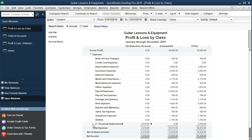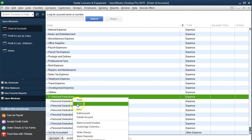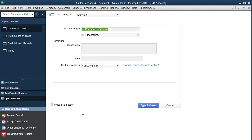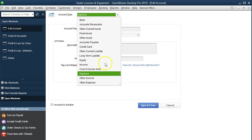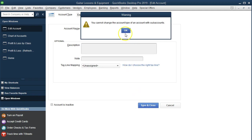Another option is to put it down in the Other Expenses section way at the bottom. To do that, we'd have to actually change the account types. We could go back and right-click to edit the account and change it not as an expense, but as an Other Expense. That'll put it at the very bottom. However, if we save and close that, we can't do it until we change all the subaccounts first.